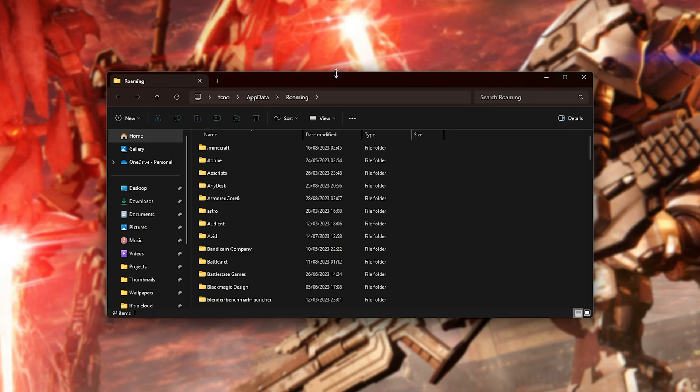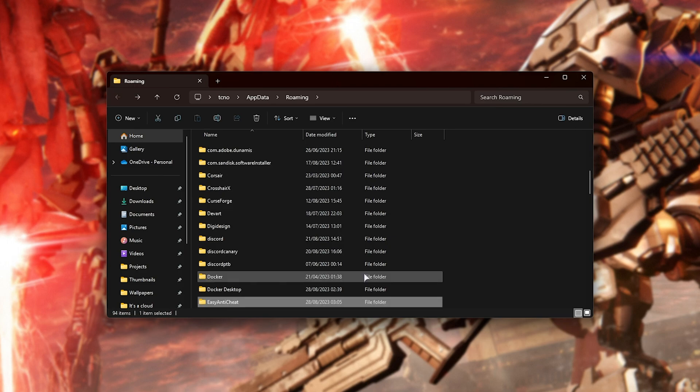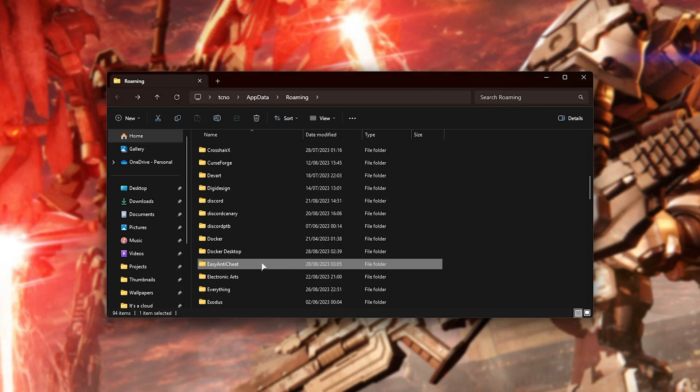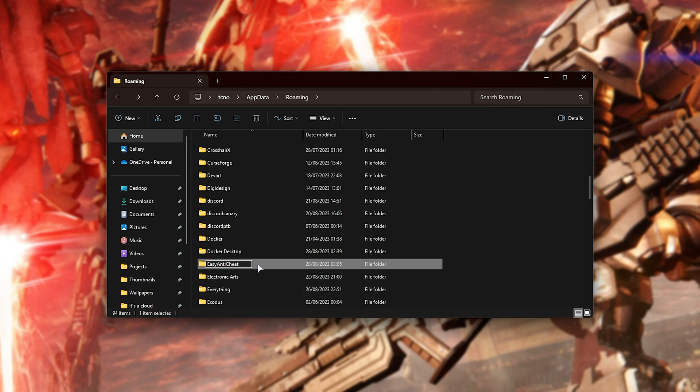Then in this folder here, what we're going to do is click anywhere and type in EAS to jump all the way down to Easy Anti-Cheat. Now, all you need to do is rename this folder while the game isn't running to something else. When you do so, the game will no longer know where Easy Anti-Cheat is and be forced to reinstall it, possibly fixing some issues that you're having.